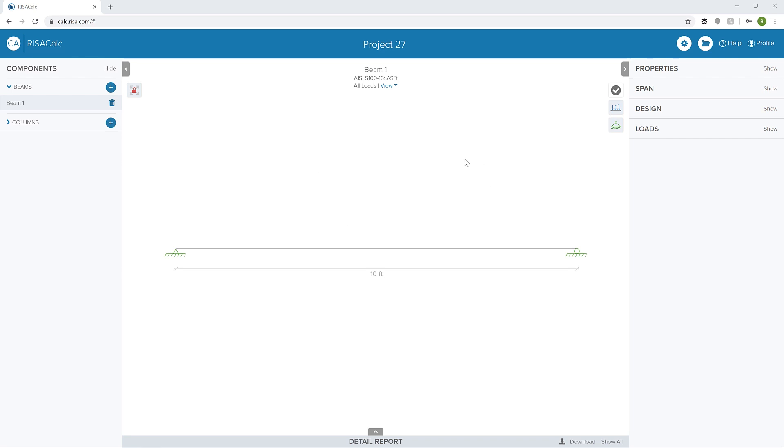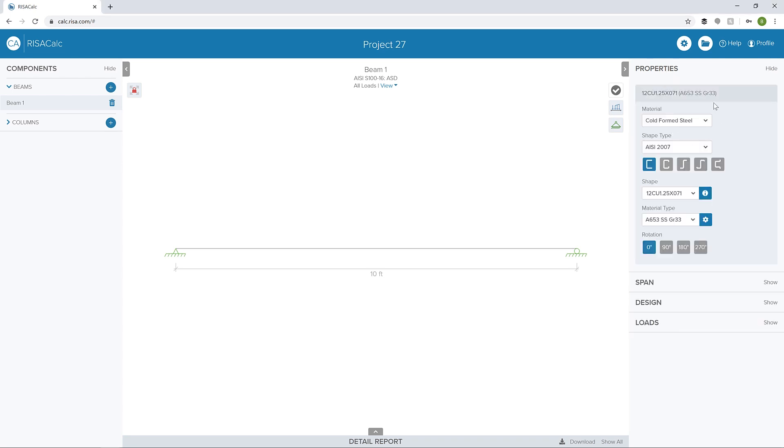I already have a cold-form steel beam defined. I'm going to go into properties here, and we can see we can select our cold-form steel material and our shape type.